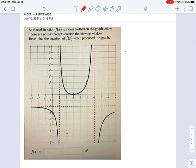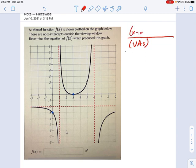When I make a rational function to match a graph, remember where the pieces come from. Vertical asymptotes go on the bottom, but not on top. X-intercepts go on top, but not on the bottom. And if there's a hole in the function, that factor has to appear on both the top and bottom.